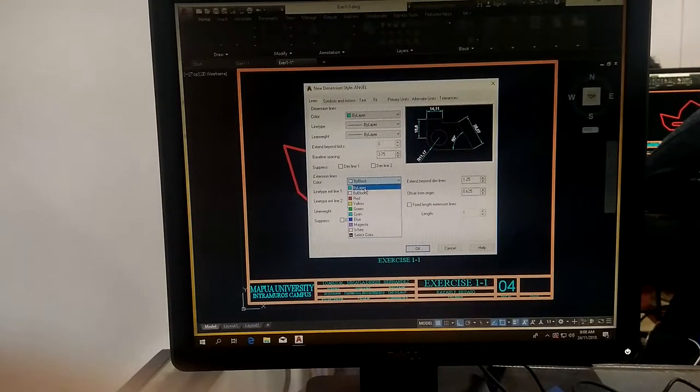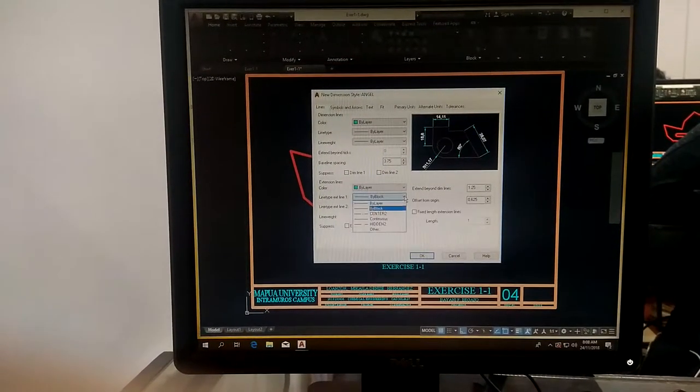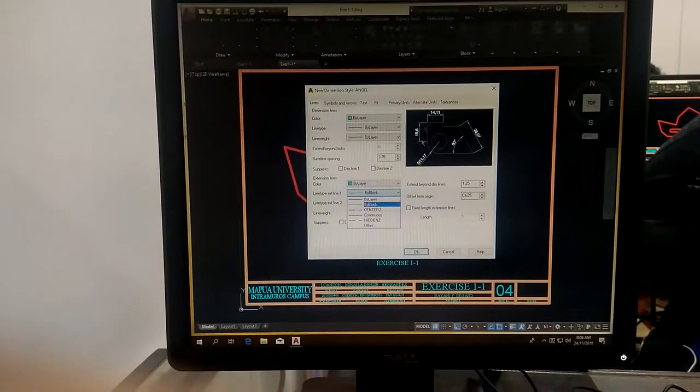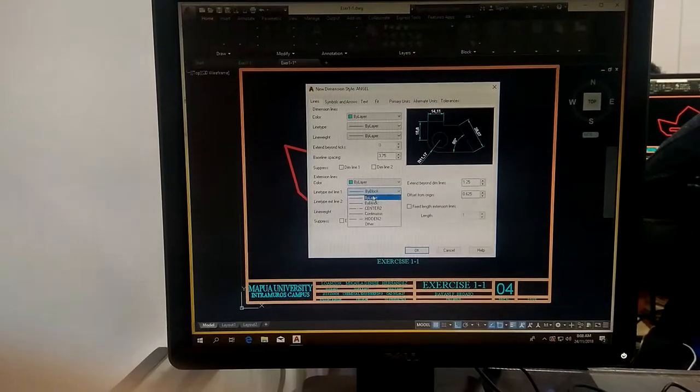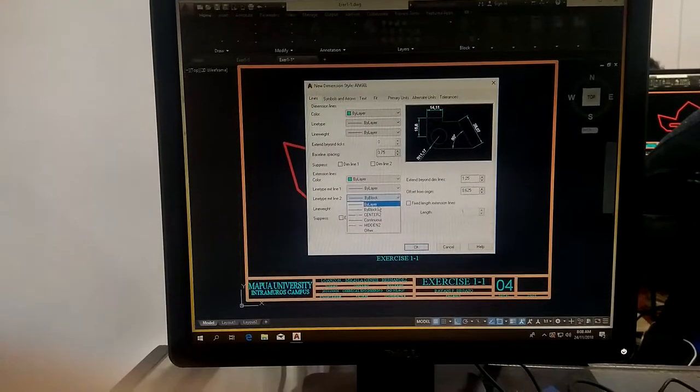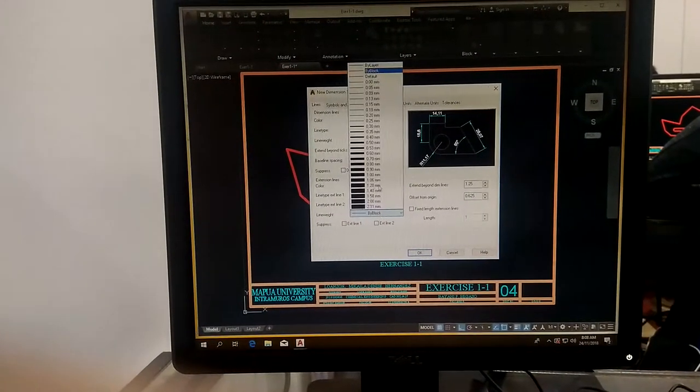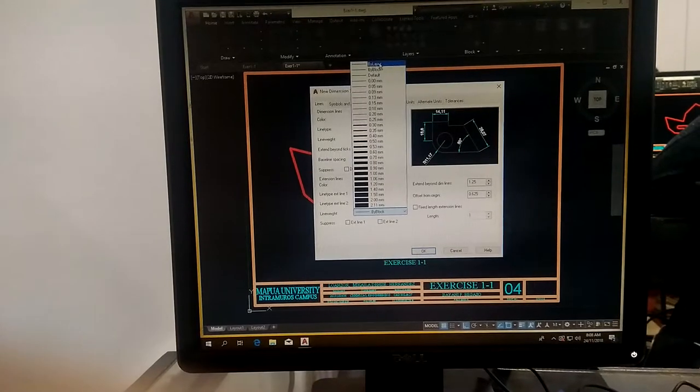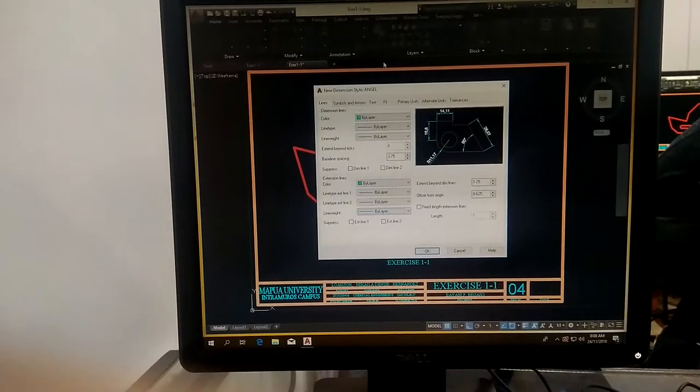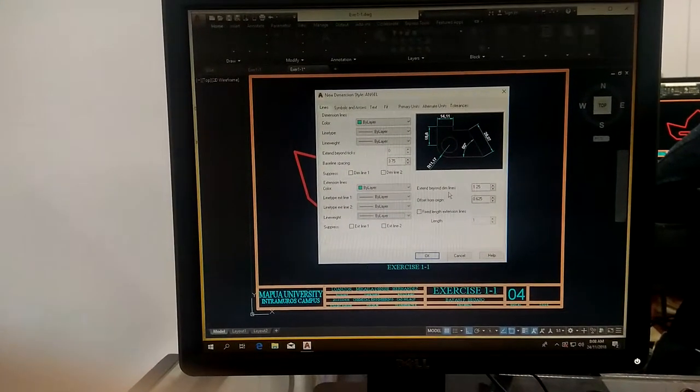By layer color, line type one, two, by layer, by layer. Line weight by layer, because we created already layers. What does this mean?